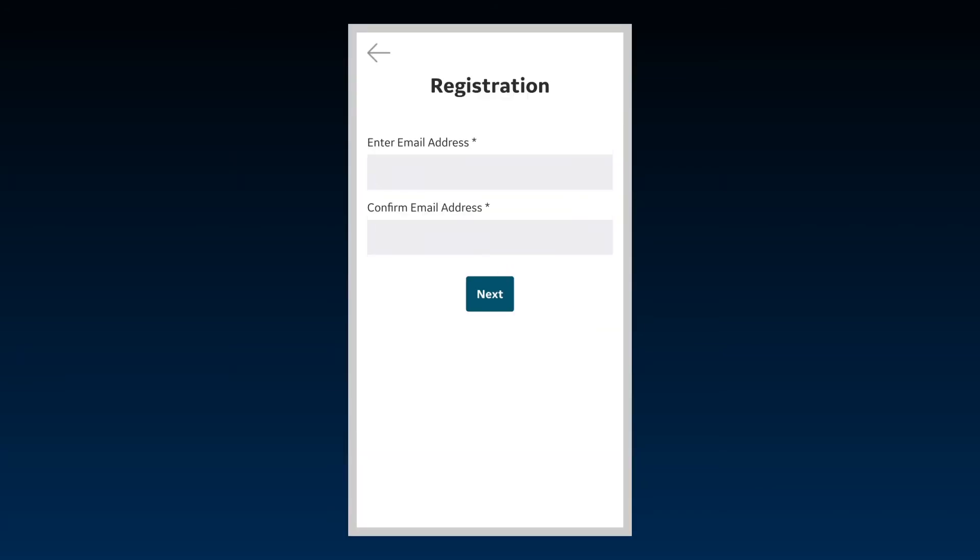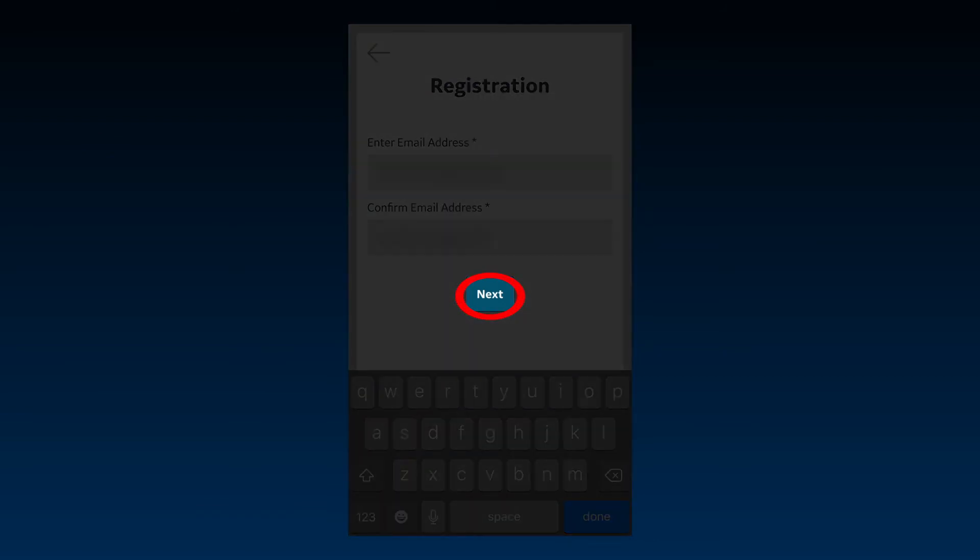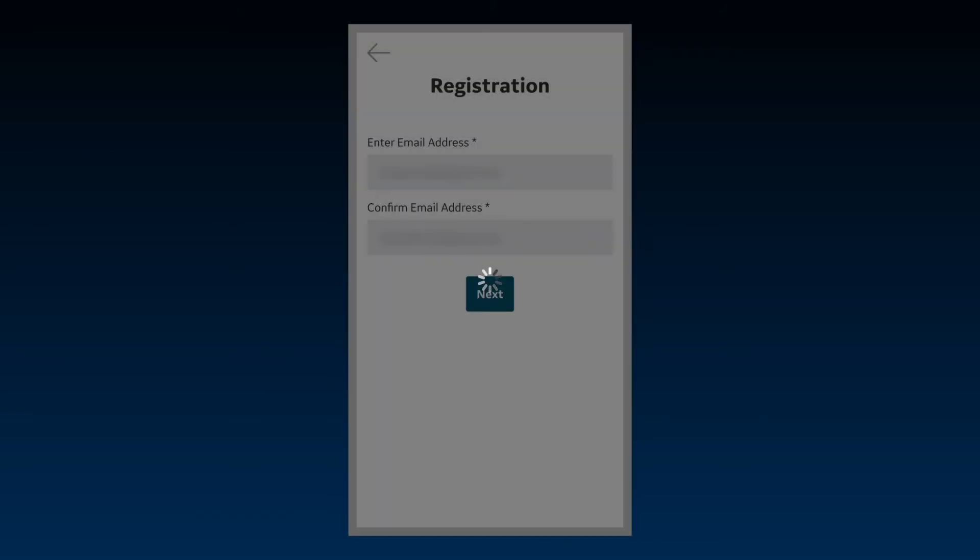This will take you to a registration page for the new user, where you can enter an email address and password to register an additional user. Click Next and follow the prompts to add the user.